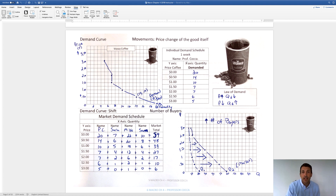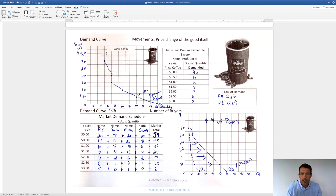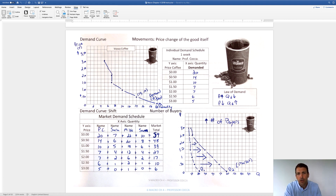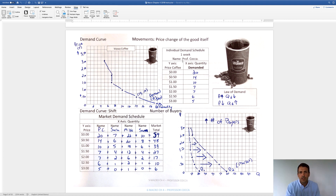This section is called a demand schedule. On the y-axis is going to be your price, and on the x-axis is going to be quantity. We're using the coordinate system. If this was zero, that would be your origin. You label your prices on the y-axis and quantity demanded on the x-axis. This is for a week — if I was going to buy Wawa coffee, how many coffees would I buy based on that price?